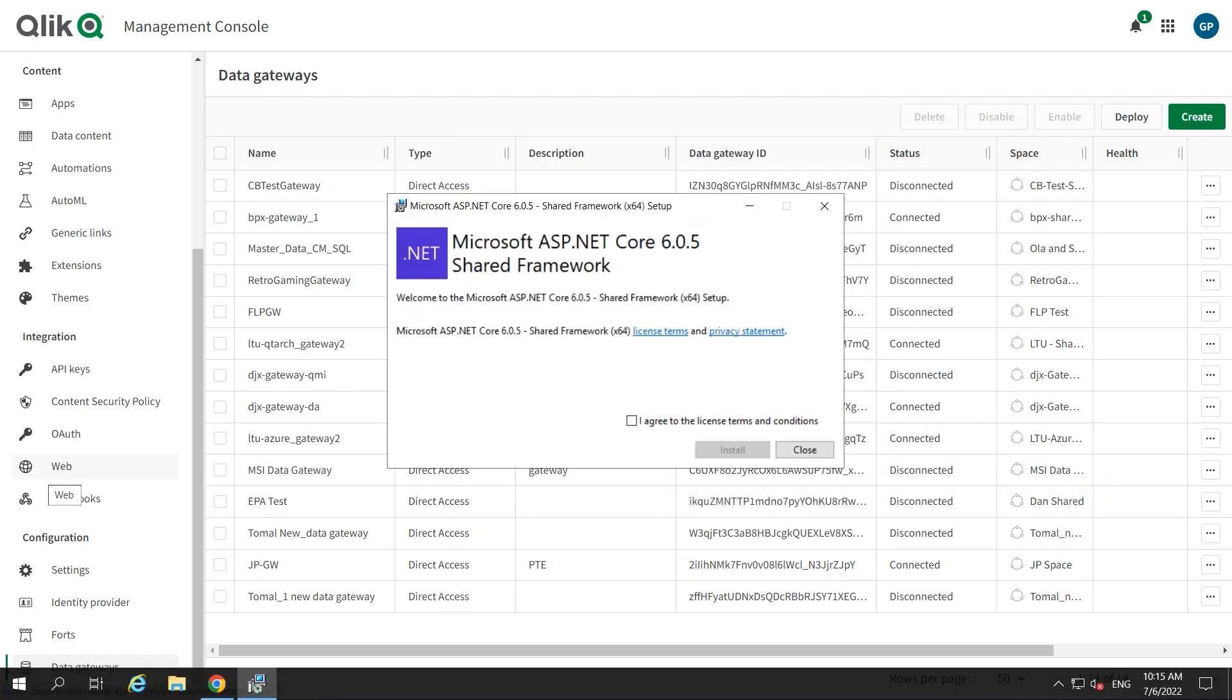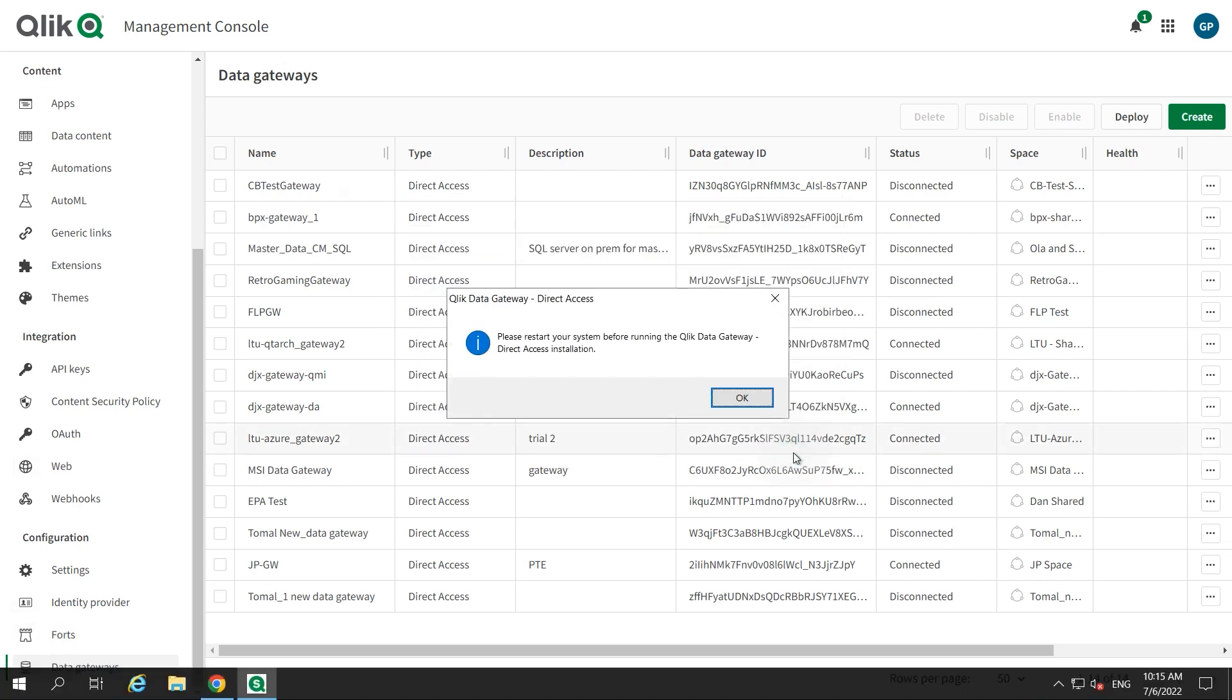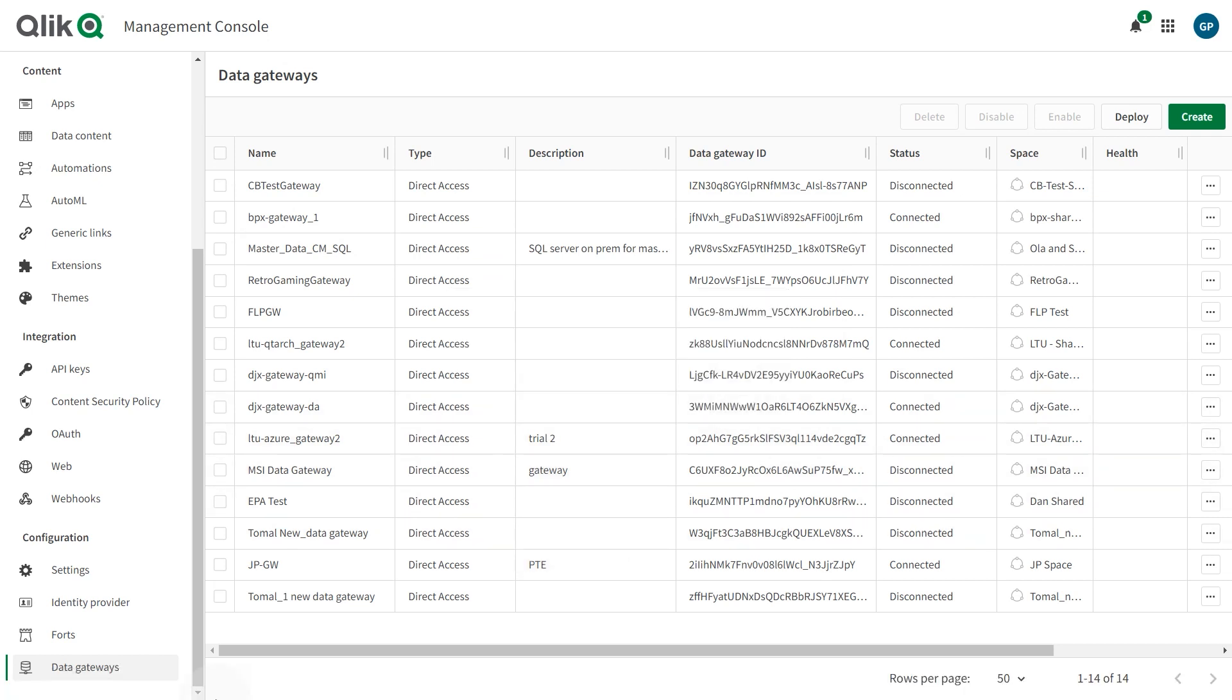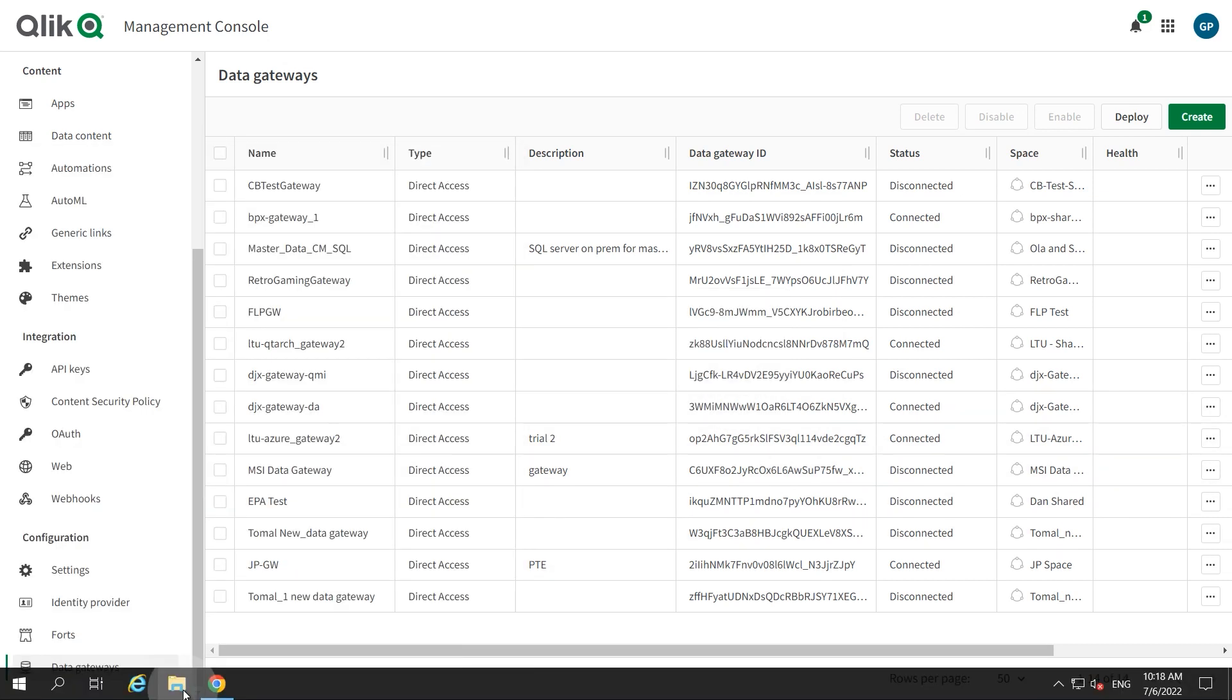The Direct Access Gateway requires Microsoft .NET 6 or later. When the .NET installation completes, run again the Direct Access Gateway setup.